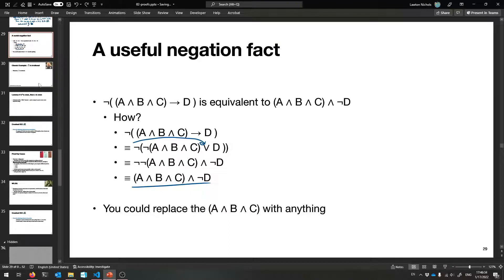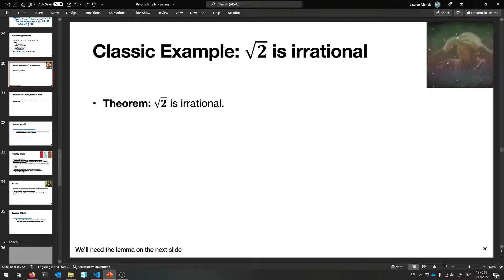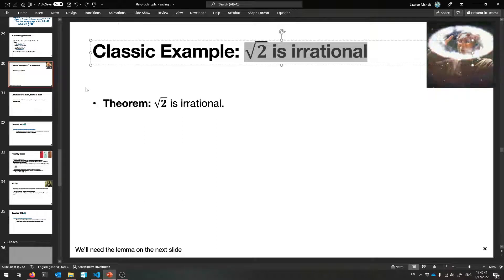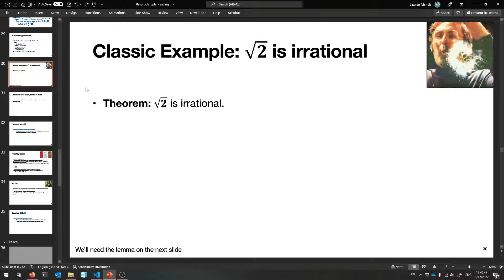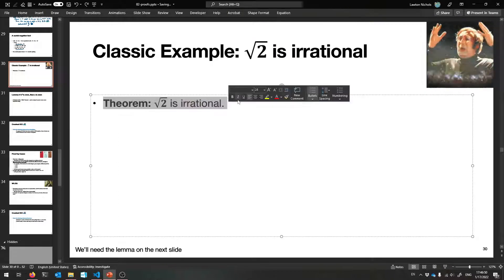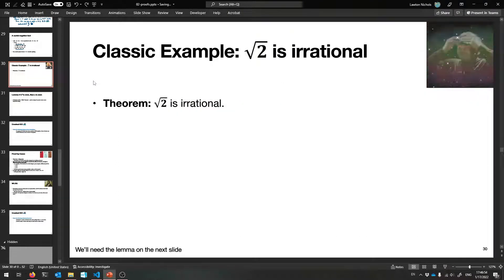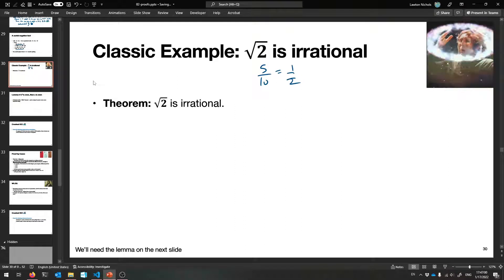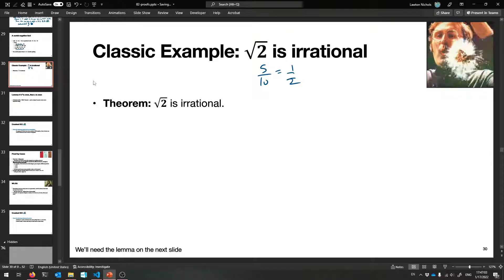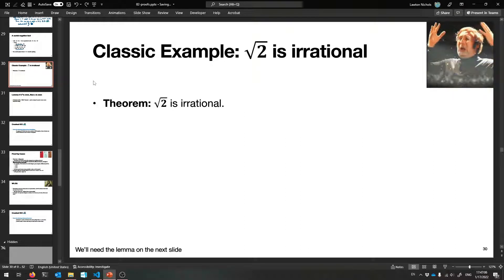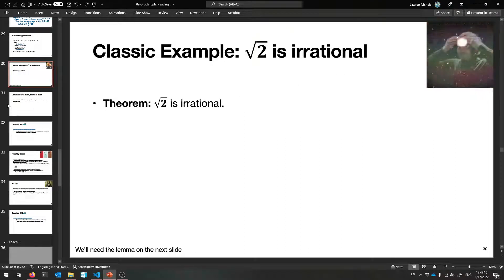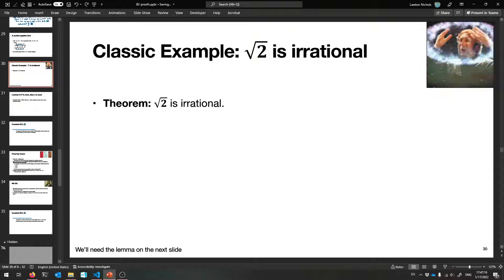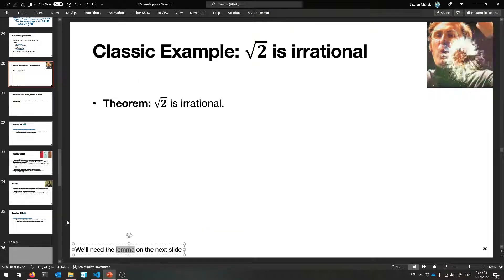Now the coolest example in these slides: proving that the square root of two is irrational. It cannot be written as a ratio of integers and goes on forever. We're not yet ready — we need a lemma, which is a little helper theorem. Like a screwdriver versus the car: the lemma is the tool we use to build the main theorem.